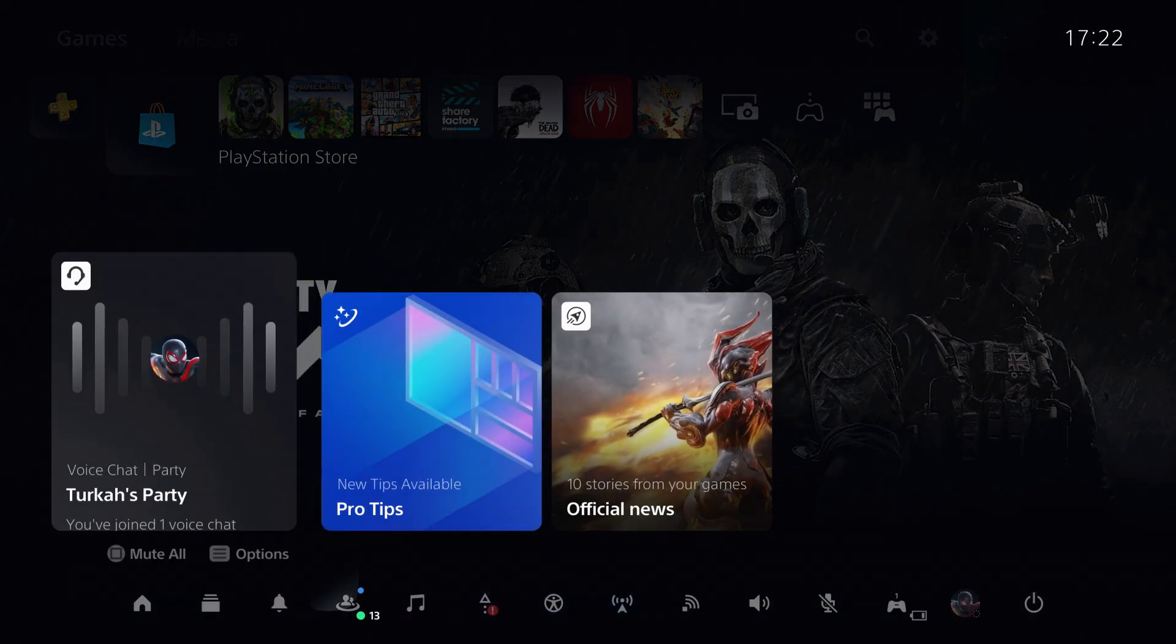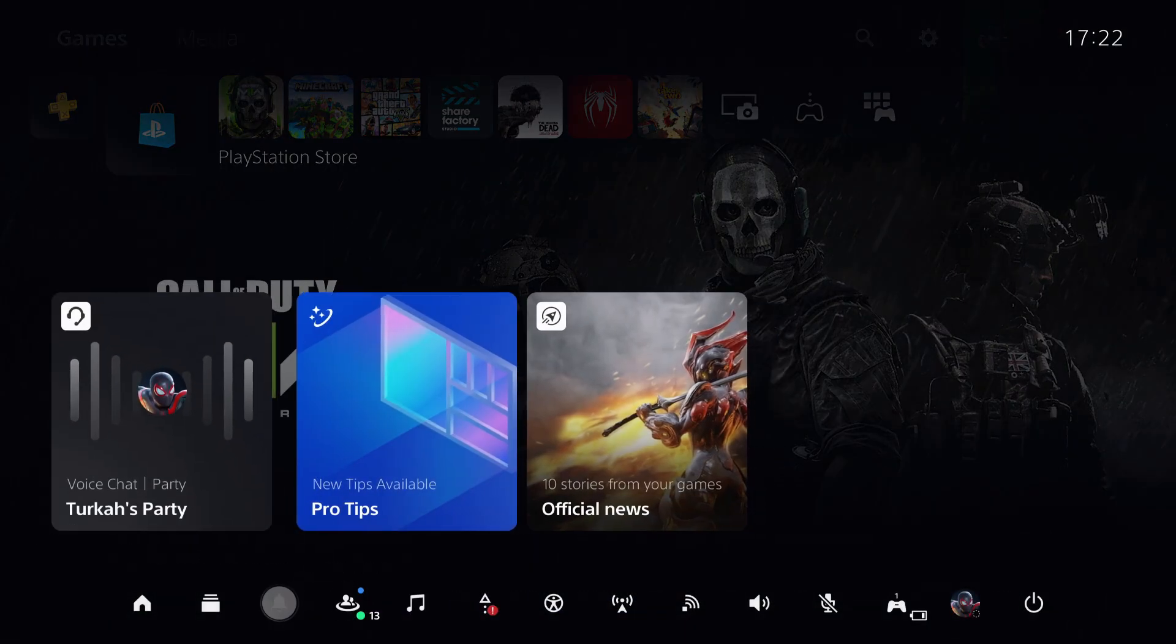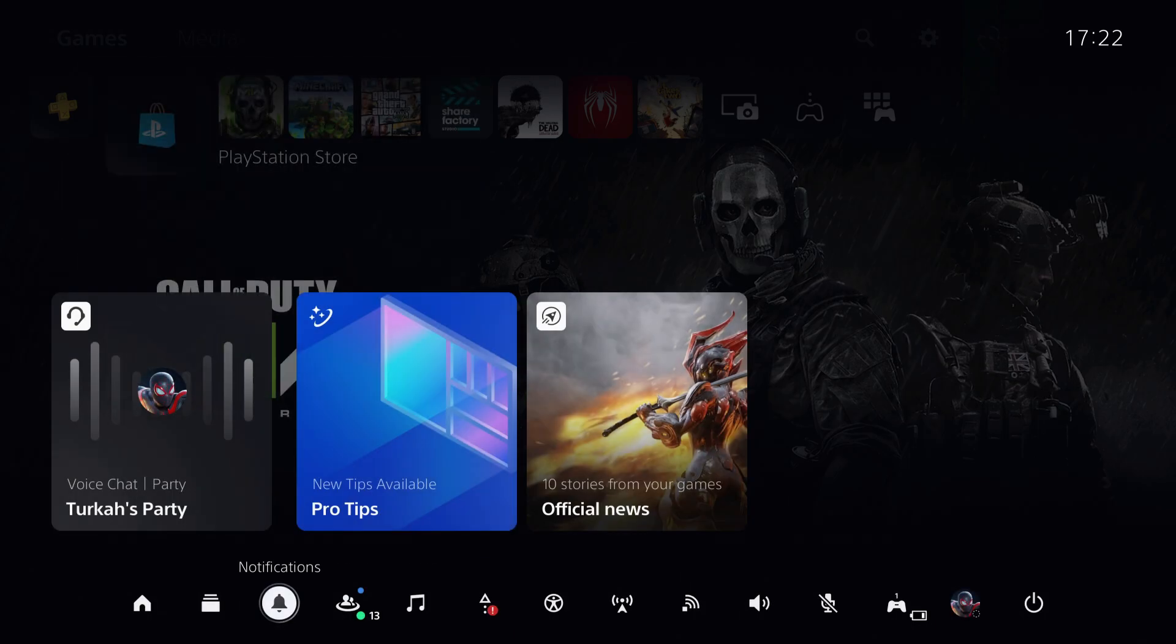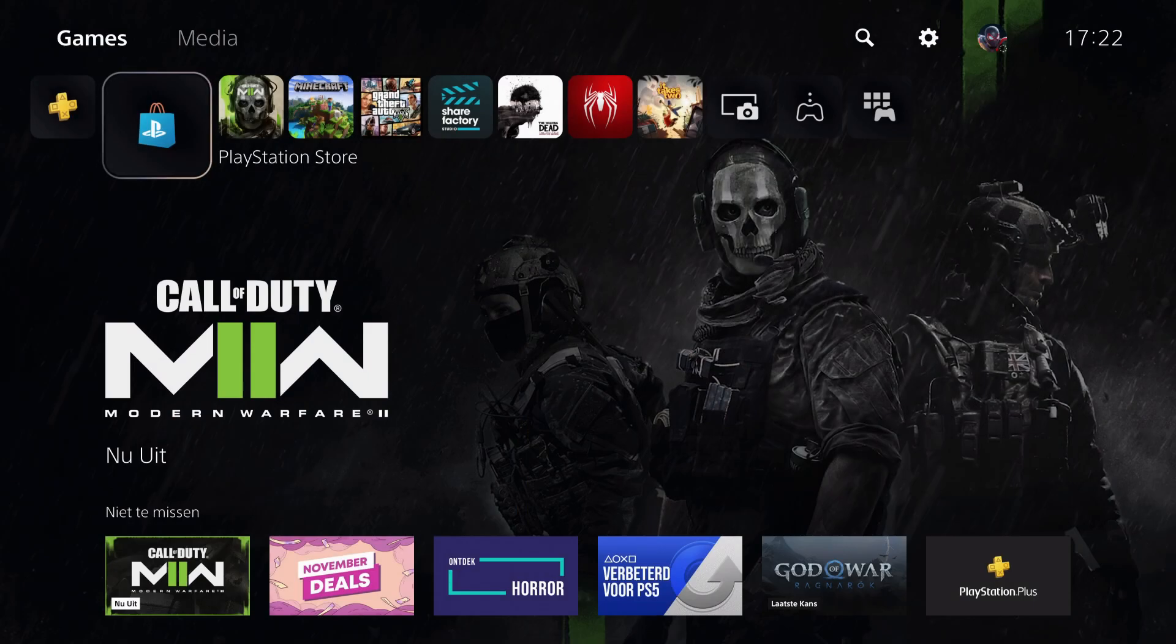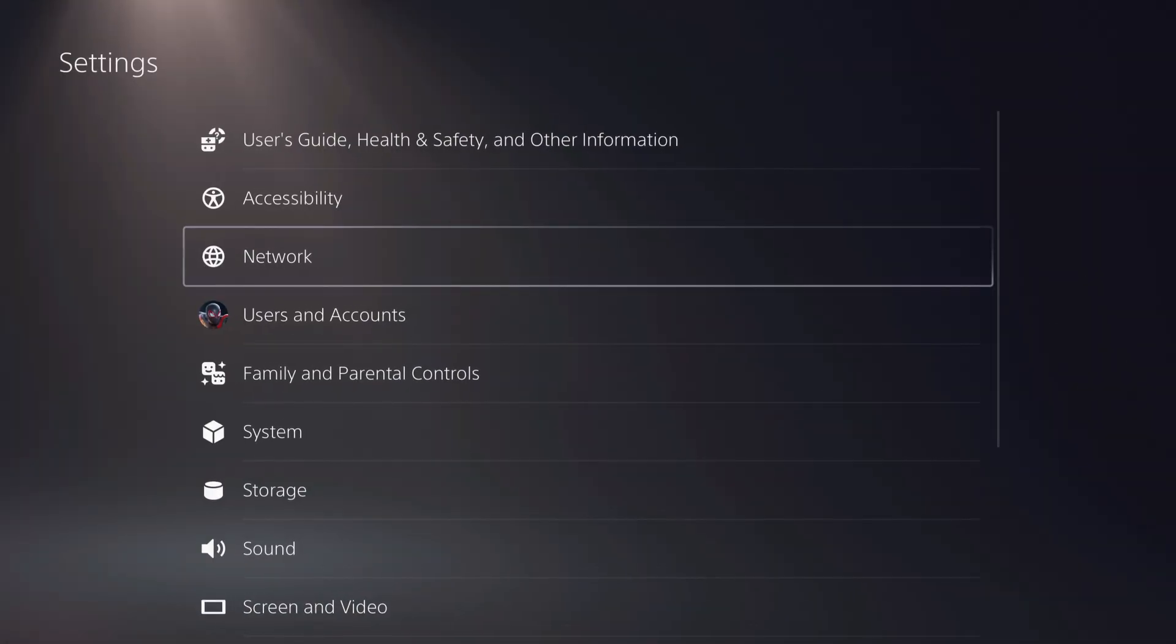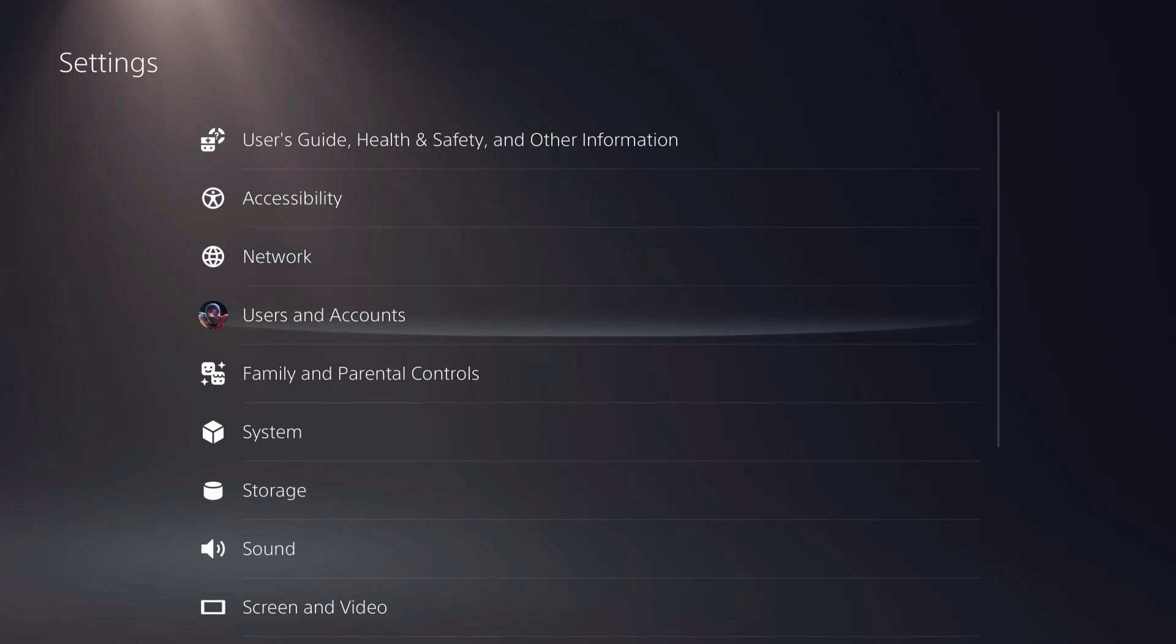First of all, you want to go over to notifications right over here and check if your notification is there, maybe your game invite. If it's not there, what I recommend you to do is go over to your settings.